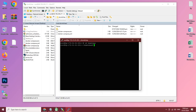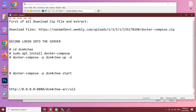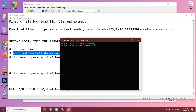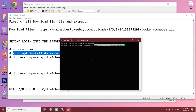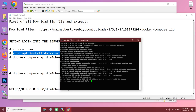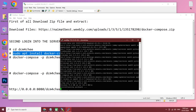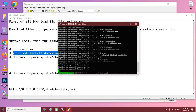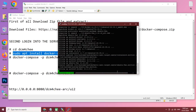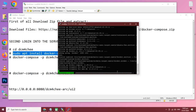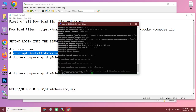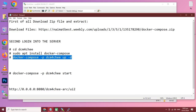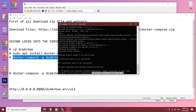I have already connected. Run 'cd DCM4CHEE' to go to the directory. After that, we need to install Docker Compose to install DCM4CHEE. Run the install command — here we go.